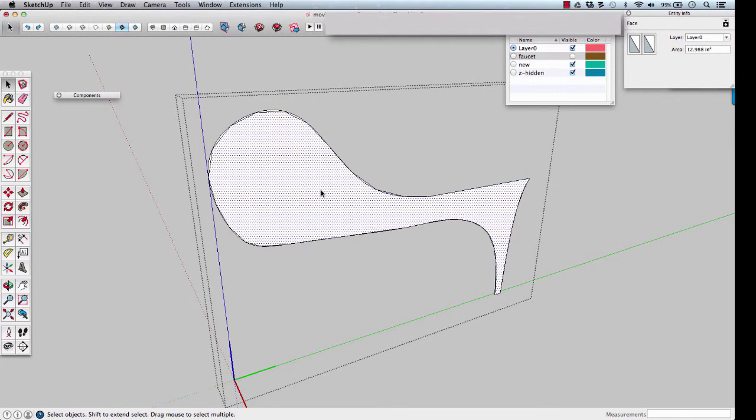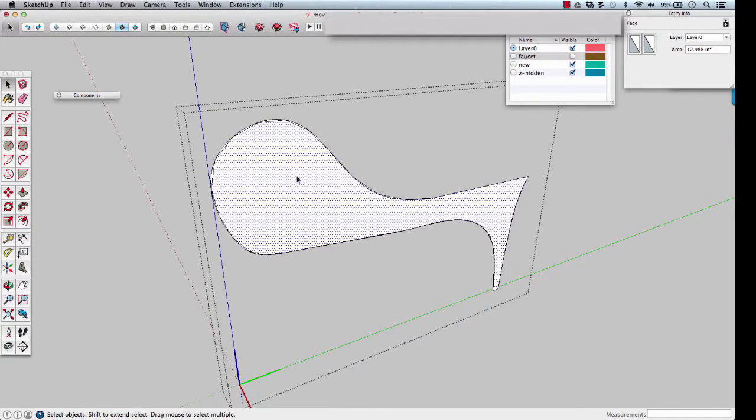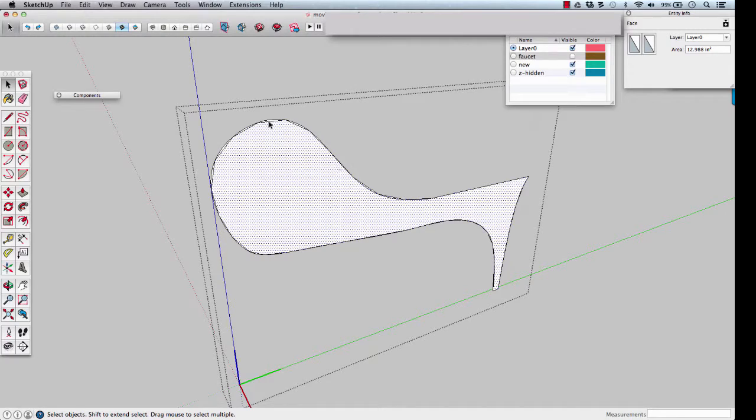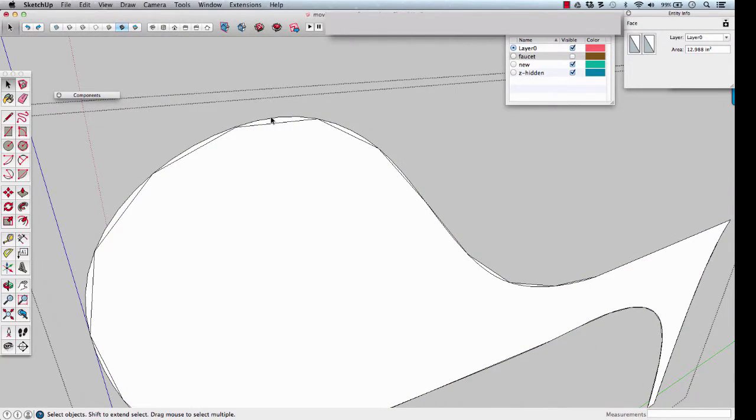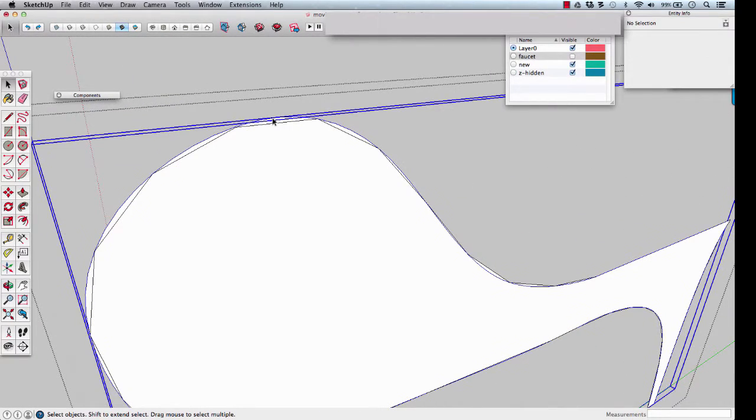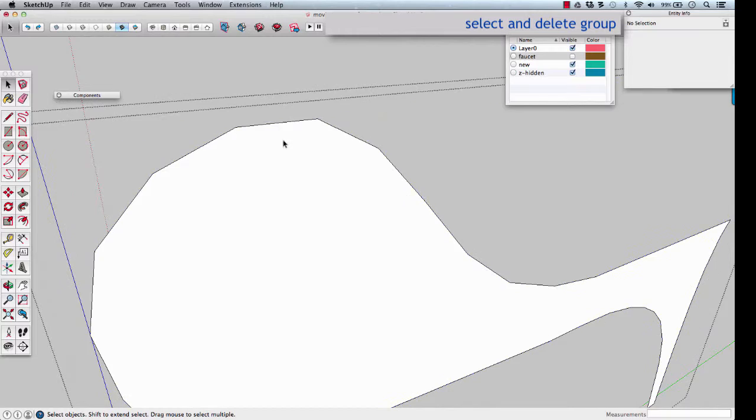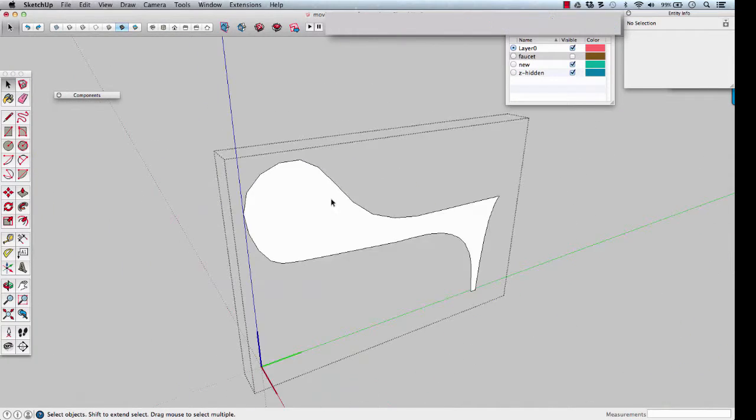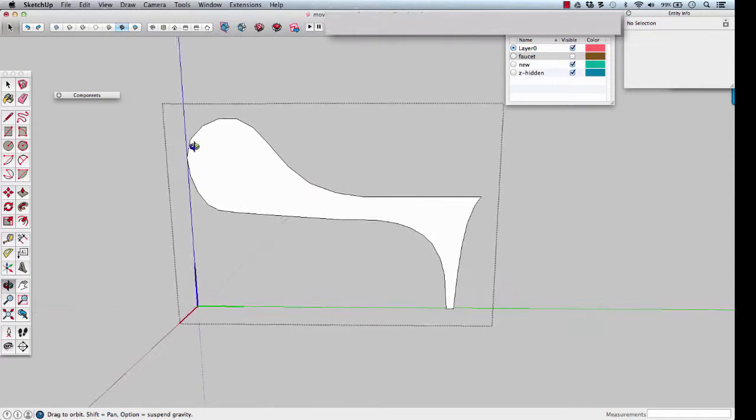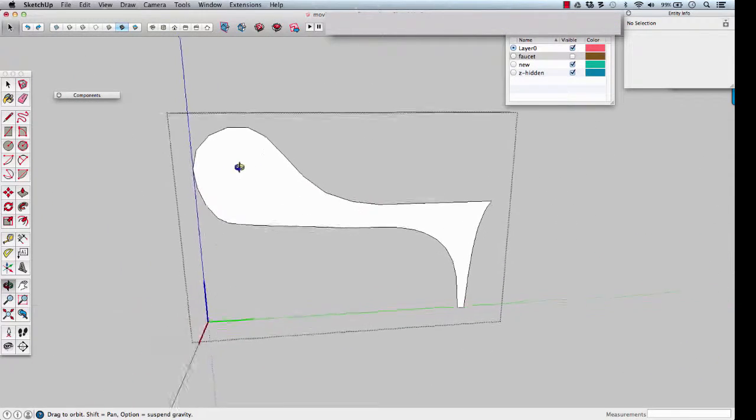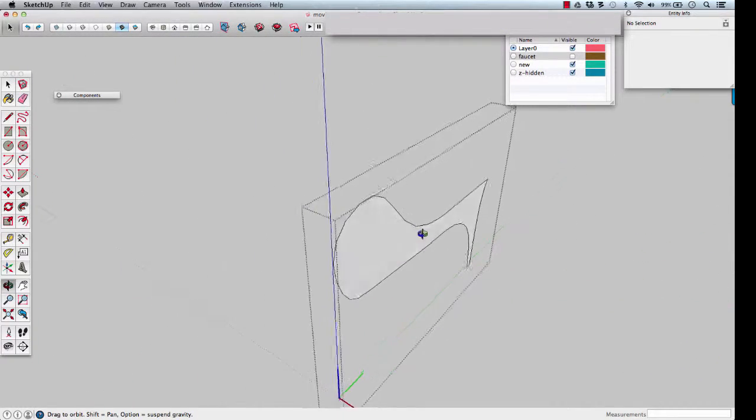This is our new profile, very close to the old but fewer vertices. Select the old one and delete it. We're left with the new handle profile.